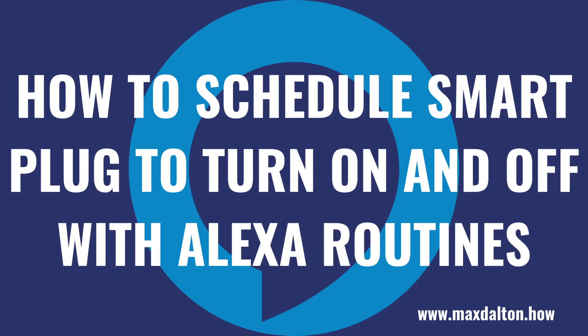What's up, everyone. I'm Max Dalton, and in this video I'll show you how to set a timer for your smart plug so you can schedule it to automatically turn on and off.